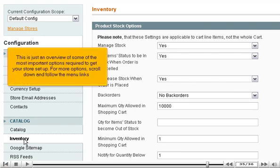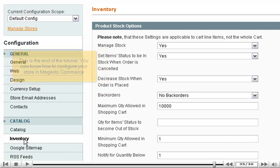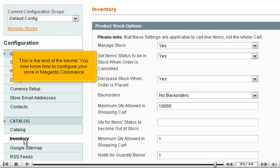This is just an overview of some of the most important options required to get your store set up. For more options, scroll down and follow the menu links. This is the end of the tutorial.